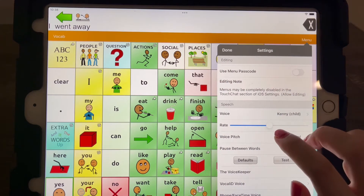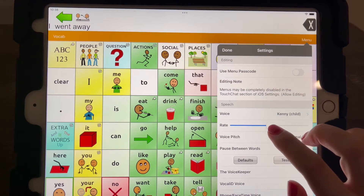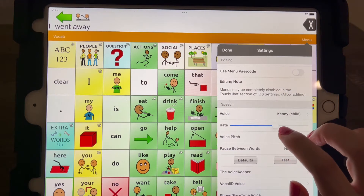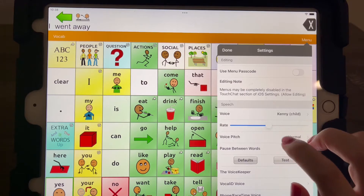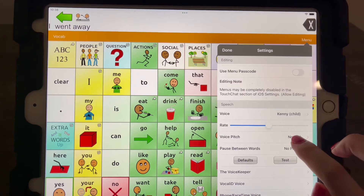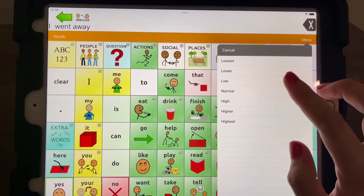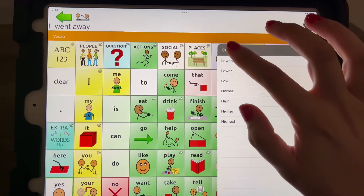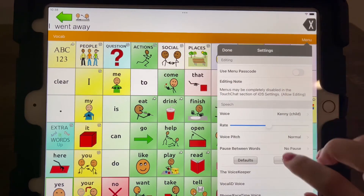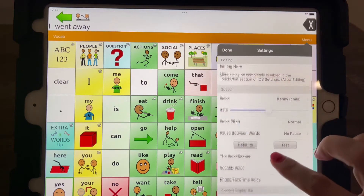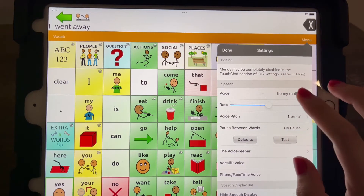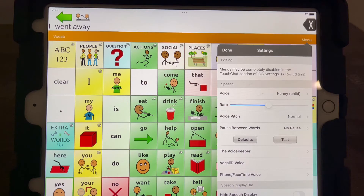You can also change things like the rate — how fast he speaks — and the pitch, if you want him to have a higher or lower voice. There are lots of things you can go through in selecting the voice to determine what would be best for you.